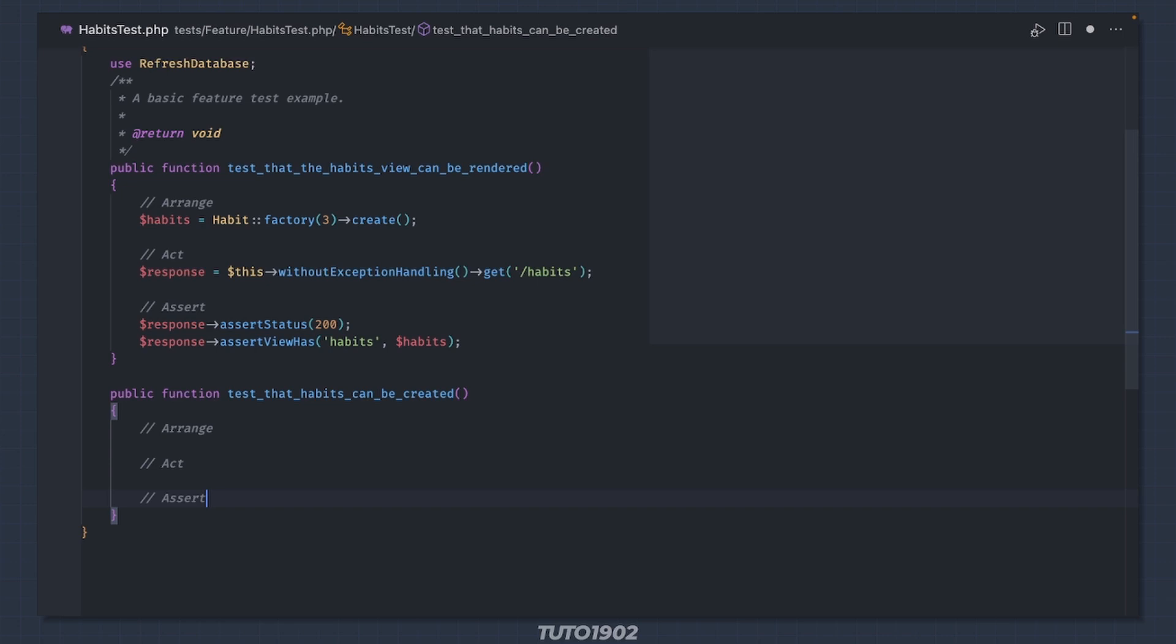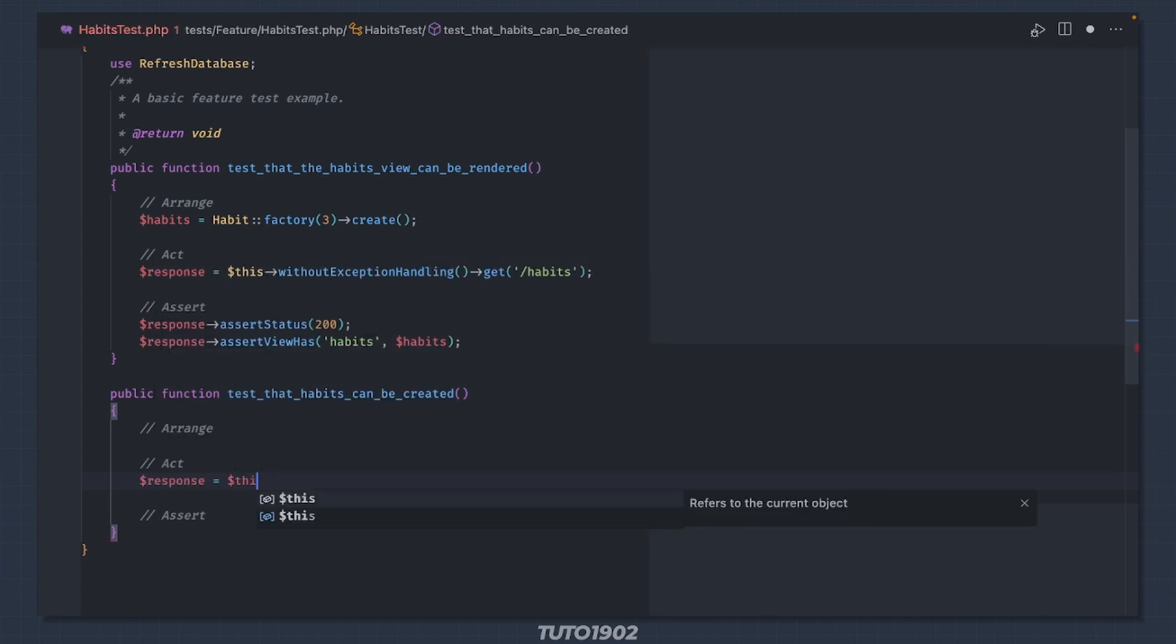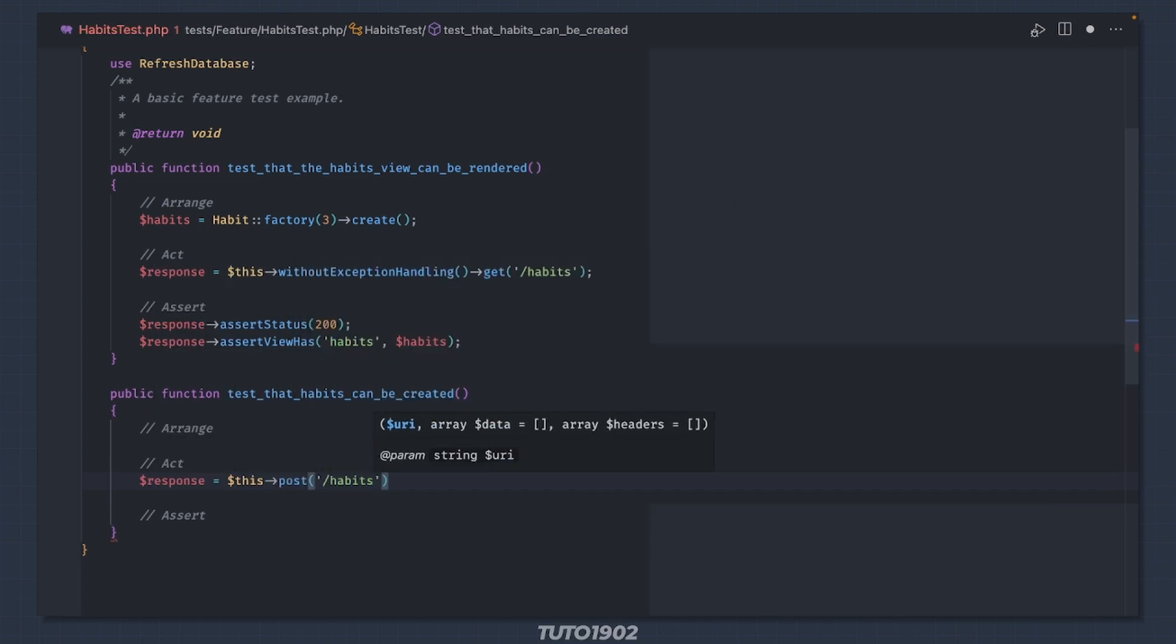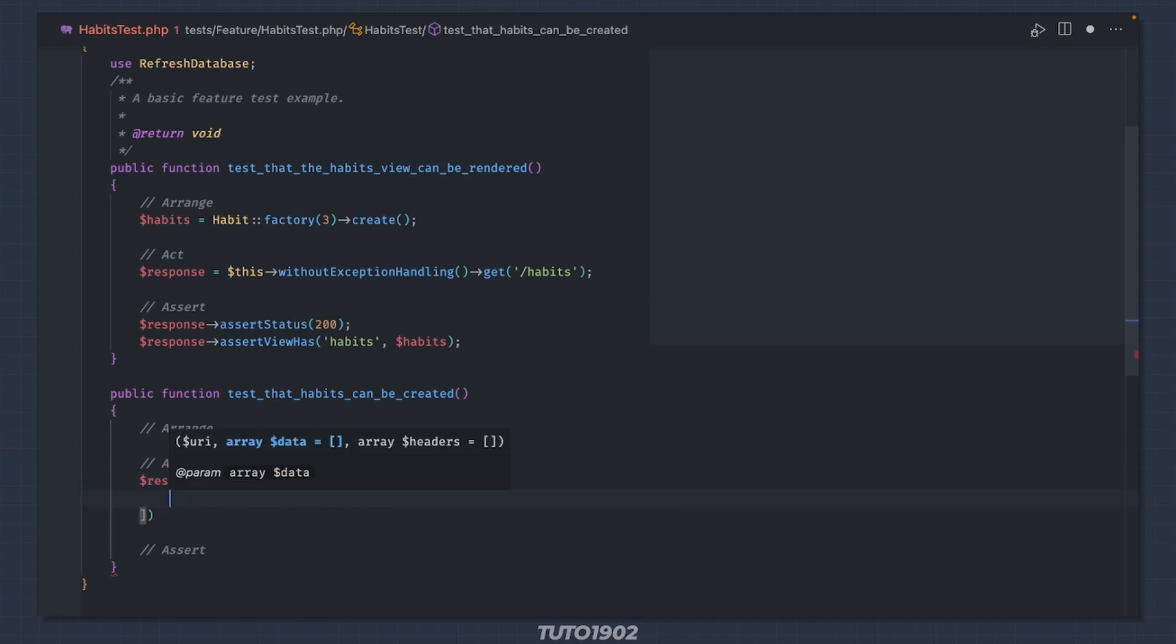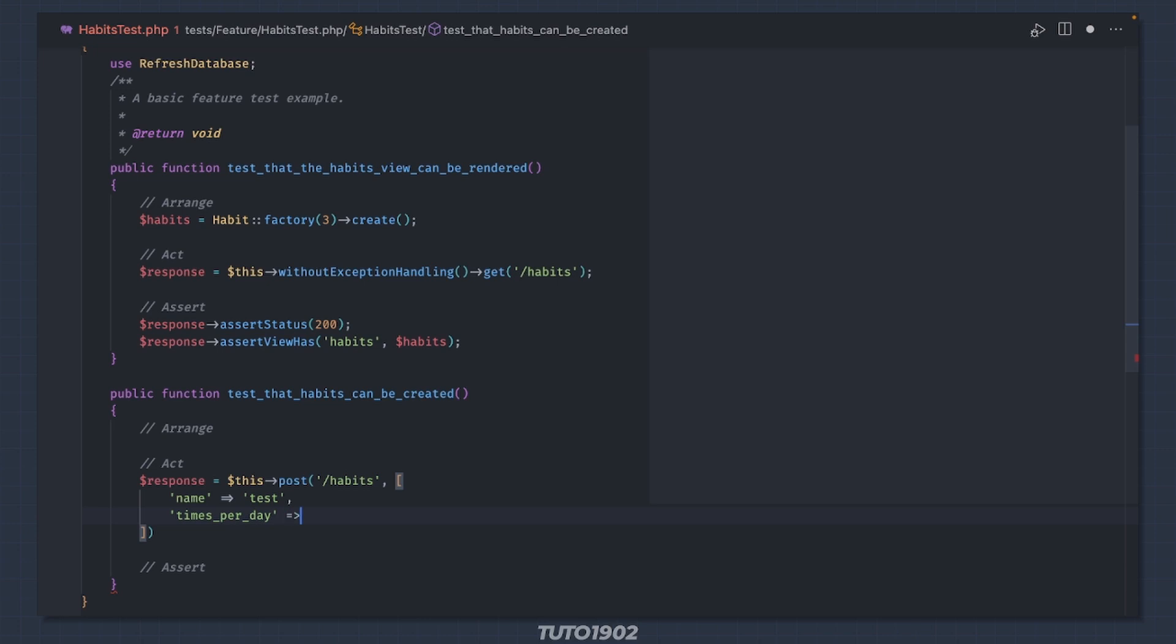In this case there is nothing we need to prepare for the test, so we have nothing for the arrange part. So let's jump to the action. We will make a post call to the habits URL, passing the word test as the name of the habit and setting times per day to 3.